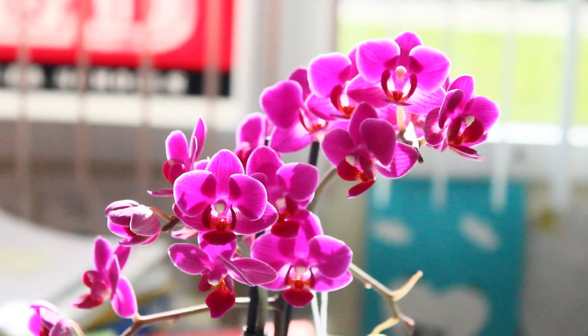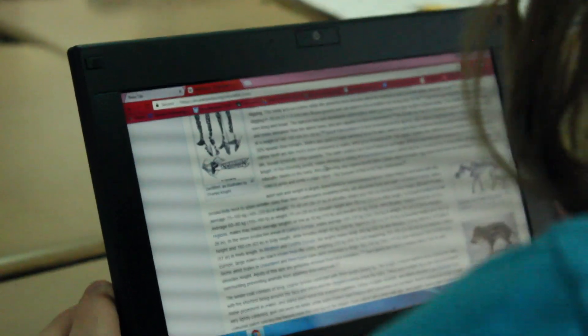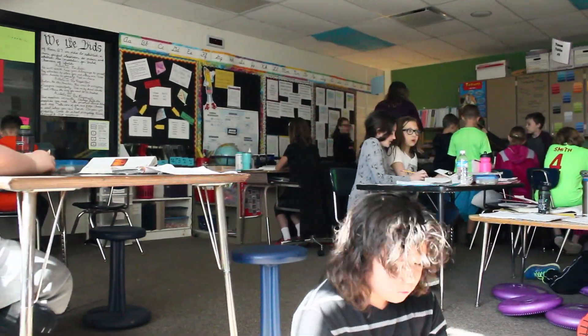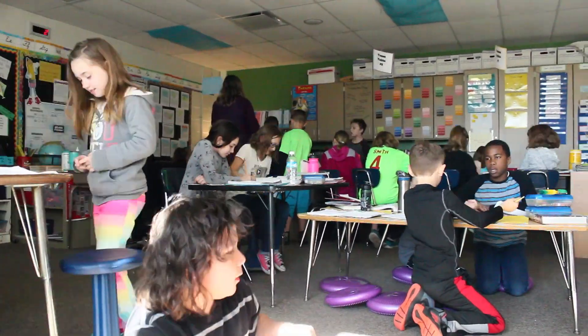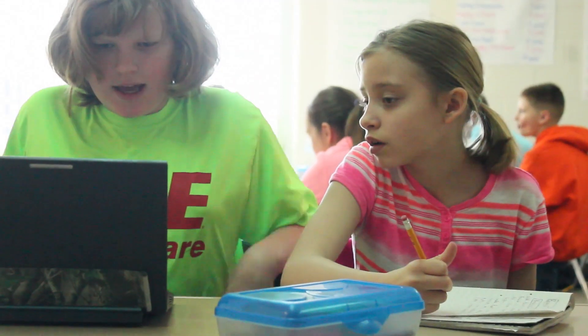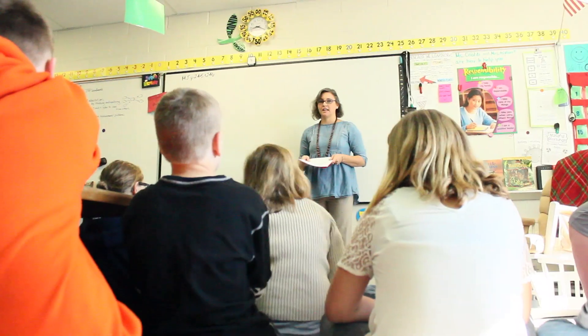Sometimes people think that 21st century skills are entirely based in technology — that it's all about computers and robots — but I don't see it that way at all. I see interpersonal skills as being a huge component of 21st century learning. You have these tools; computers are tools, but you need the human to be thinking creatively and problem-solving in order to use that tool effectively. Those two things have to be balanced and go hand in hand.